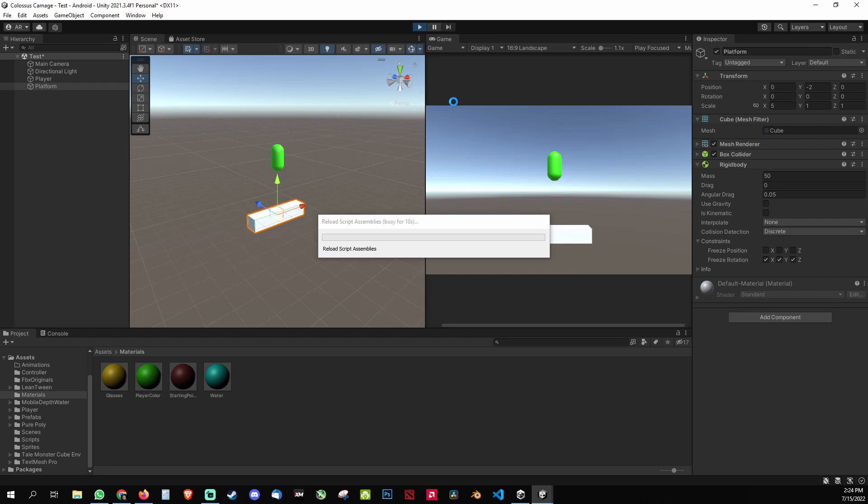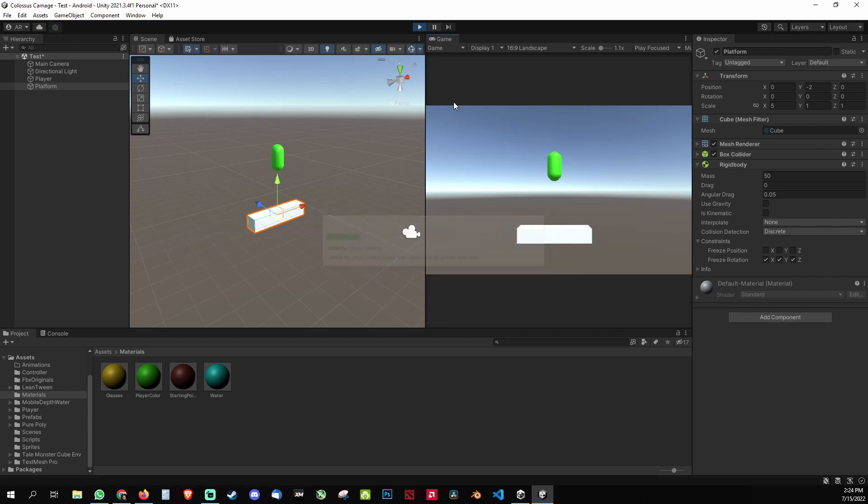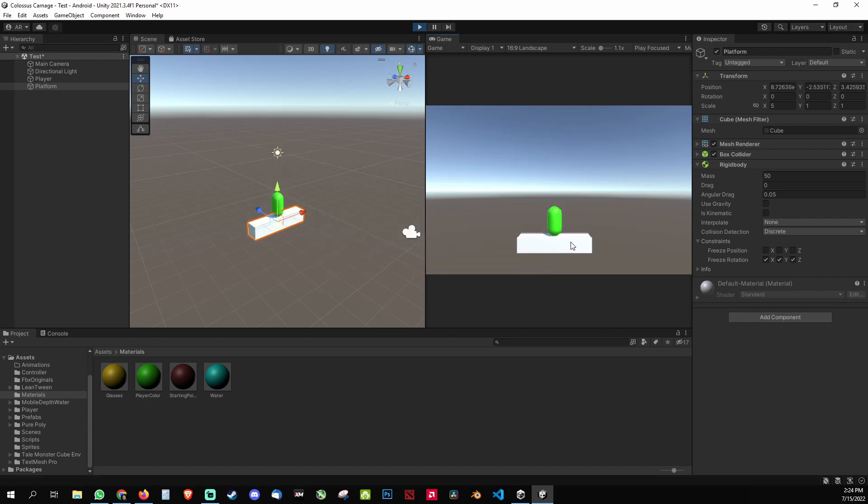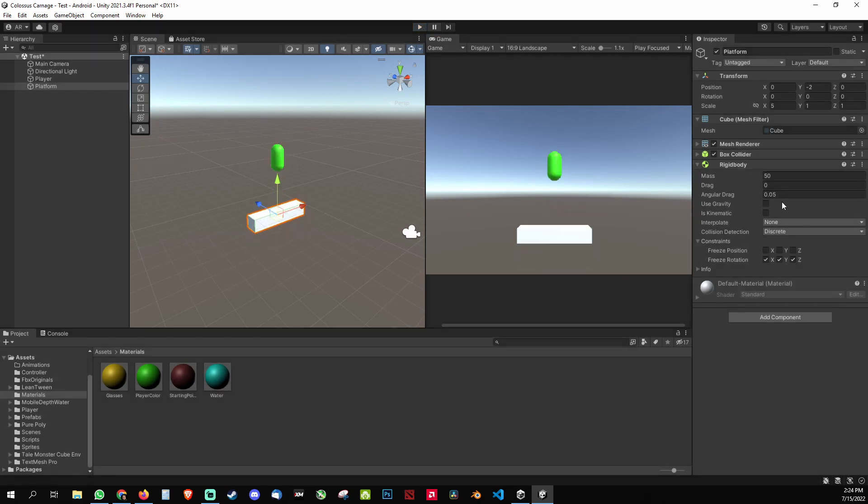That was one of the problems that we faced when we were developing our game. It was an isometric endless game. You see it drops slowly, so you just need to increase maybe 500.